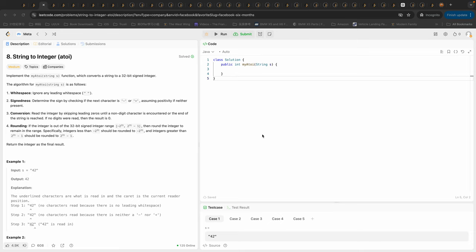Hi everyone, welcome to my channel. This is Leo and let's do some more LeetCode problems today. Today's problem is called String to Integer (atoi) — we're going to implement this function which converts a string to a 32-bit signed integer.